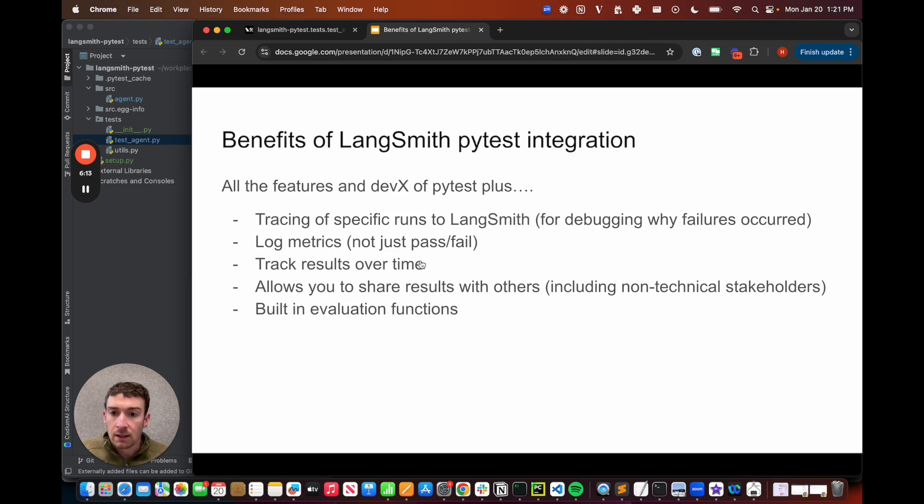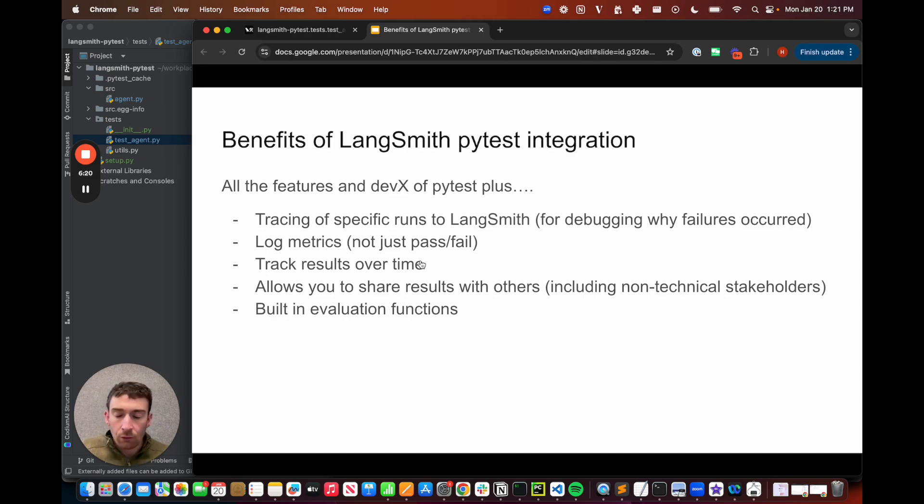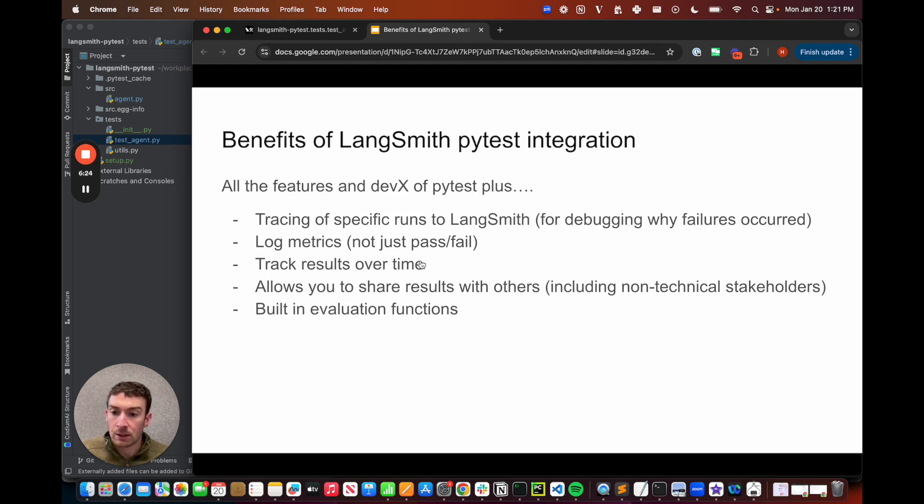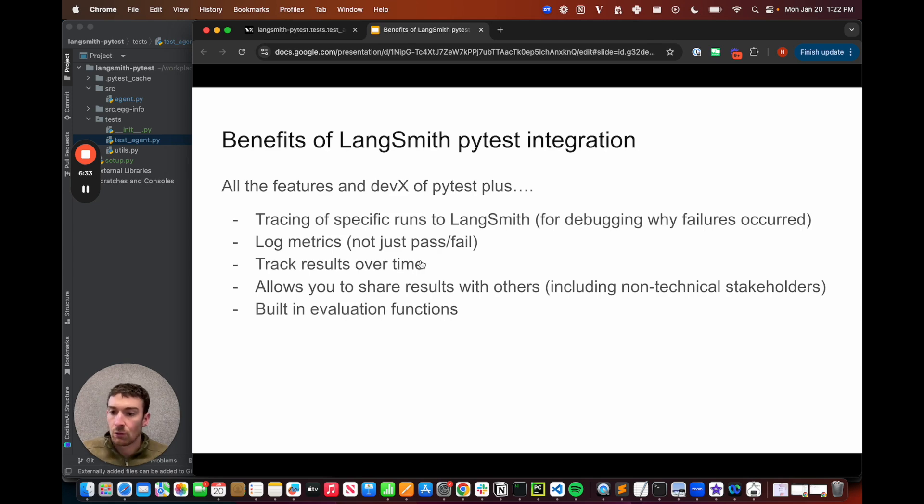Secondly, it allows you to log metrics, not just pass and fail. Now, when building LLM applications, you might want to log a variety of numerical or categorical metrics for a particular run. There may not be a clear-cut pass-fail criteria, but there may be some metrics that you want to log, and then you want to track the average of this over time.